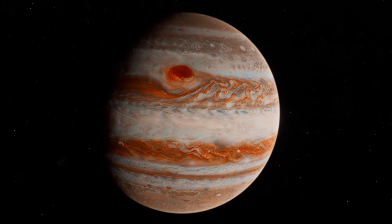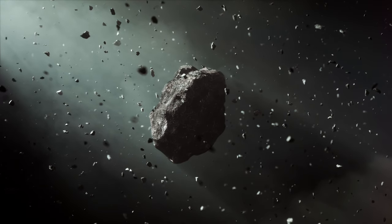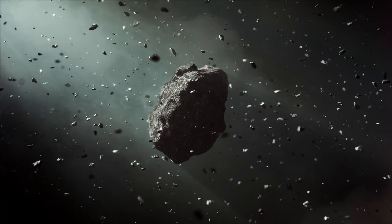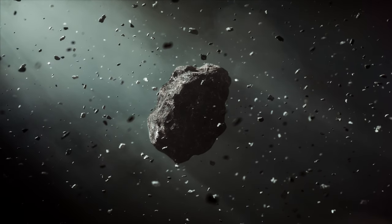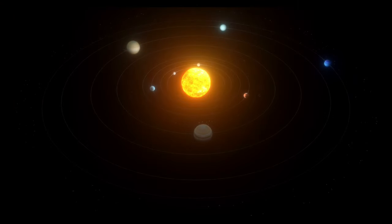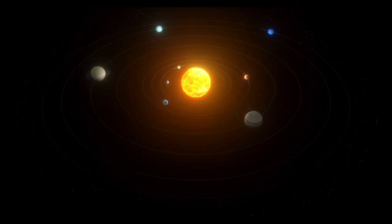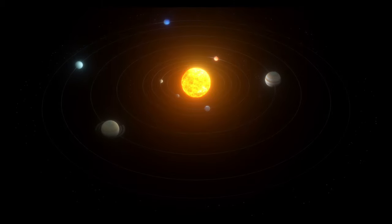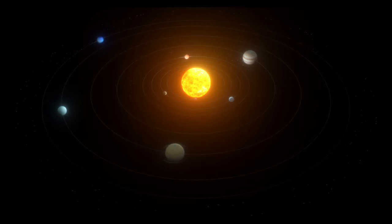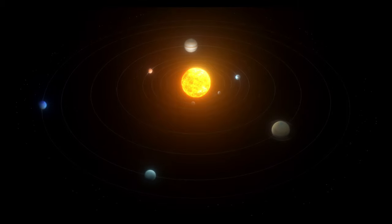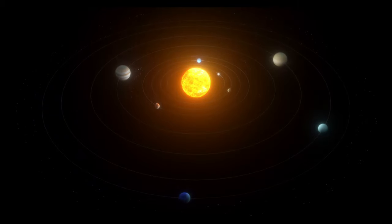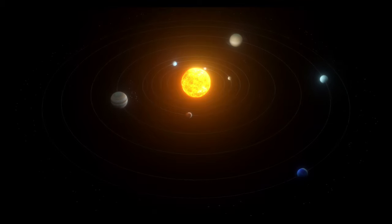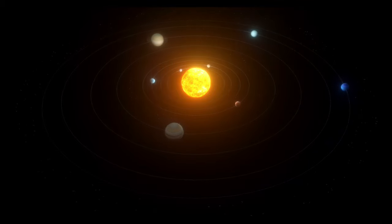Jupiter's immense gravity acts as a cosmic shield, its position in the Solar System protecting the inner planets from the bombardment of comets and asteroids. It's believed that Jupiter's gravitational influence has helped shape the fate of life on Earth, capturing or diverting objects that might otherwise pose a catastrophic threat to our planet. But what of water, that fundamental ingredient of life as we know it? The quest for water takes a different form here.